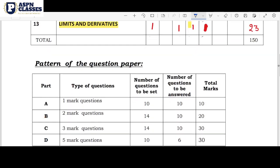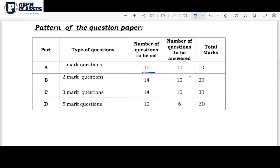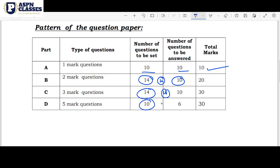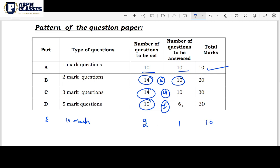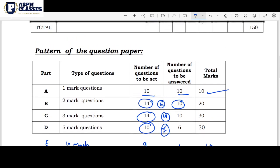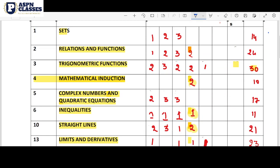Here is the exam pattern. Part 1 has 10 questions worth 1 mark each — that's 10 marks. In Part 2, we have 14 questions, with 10 questions and 4 options — that is 10 marks. Next, Part 3 has 4 questions in 3 marks: 10 questions total, one question to answer — 10 marks. Part 4 has 5 questions in 5 marks, solving to get 30 marks total. Part E has 10-mark questions. So total is 100 marks out of 150.